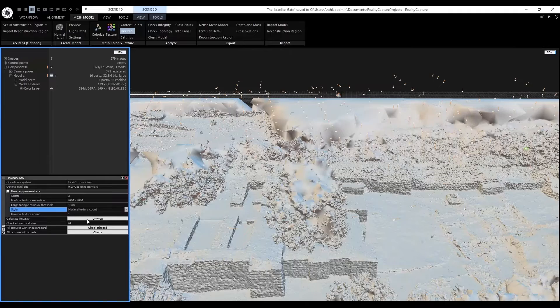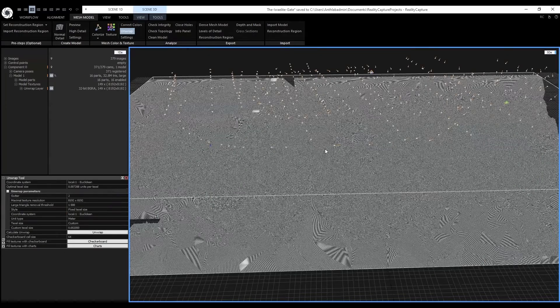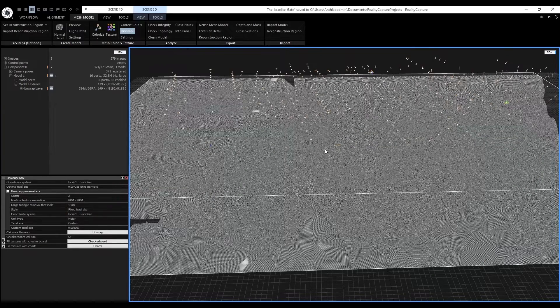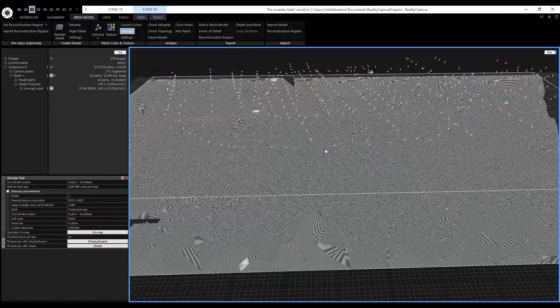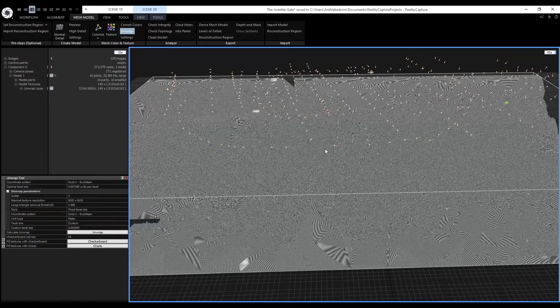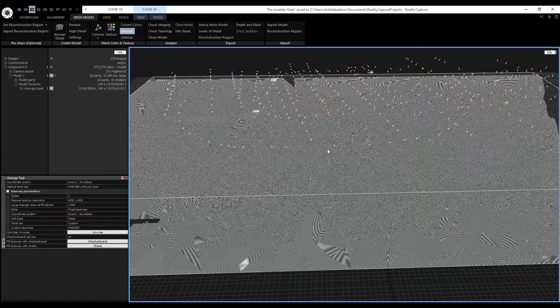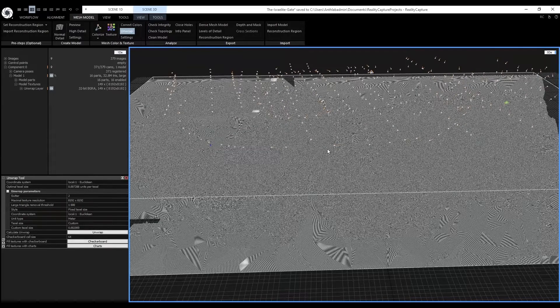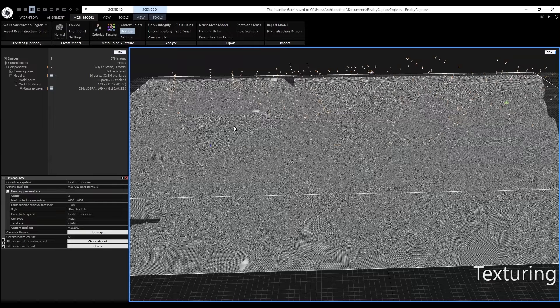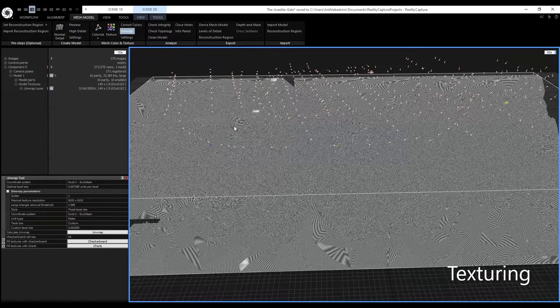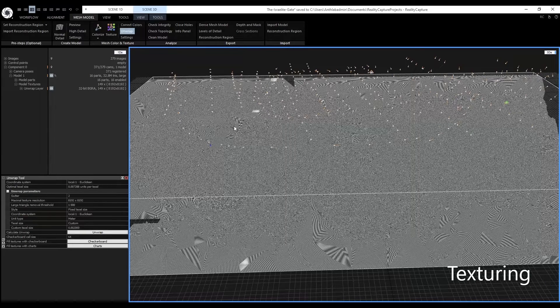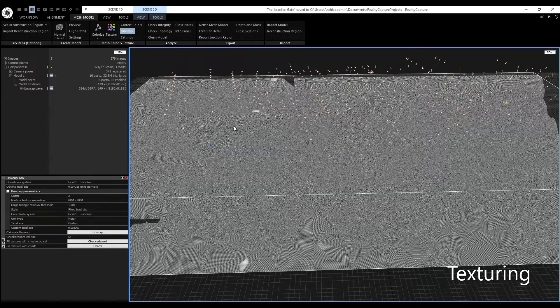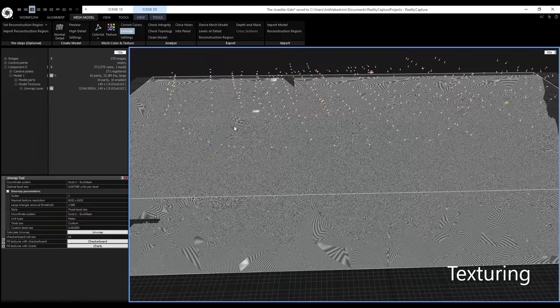And click unwrap. Now the 3D model is wrapped in a checkerboard texture. Now this will allow us to texture. We will have to adjust some of the color and texture settings.